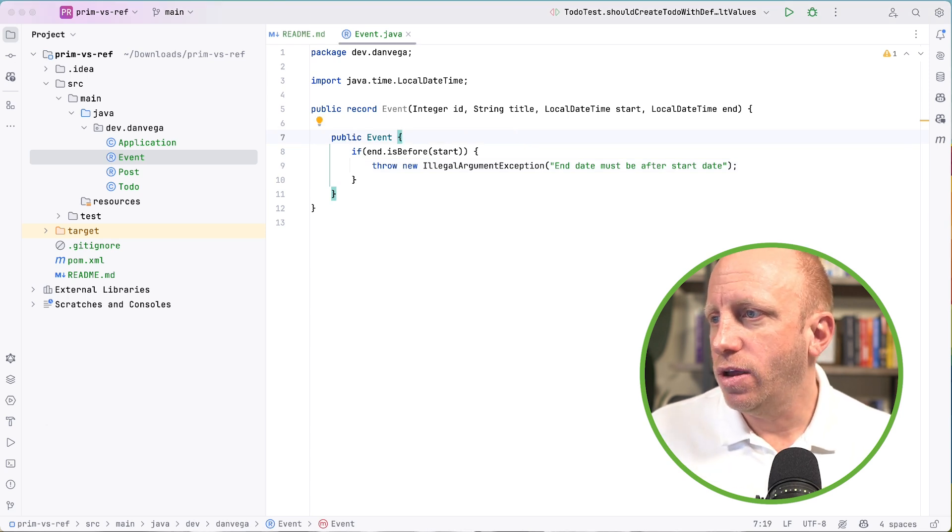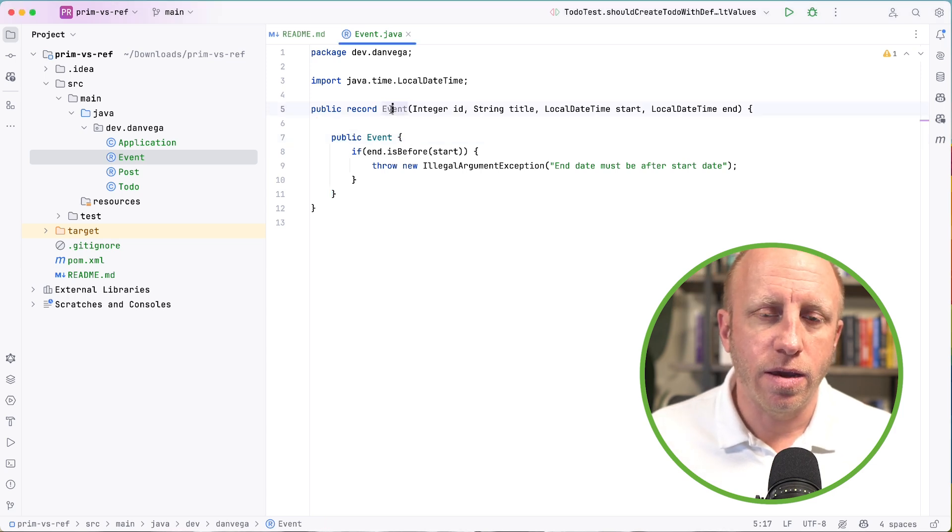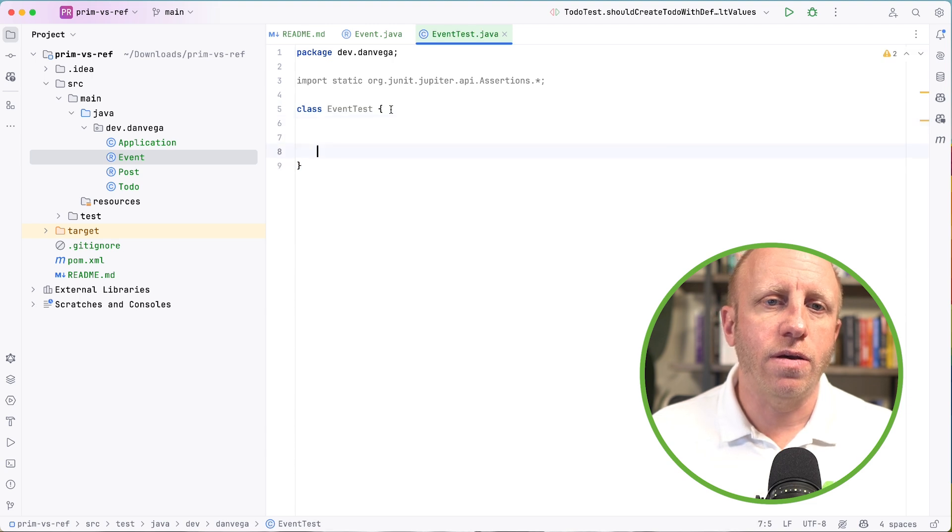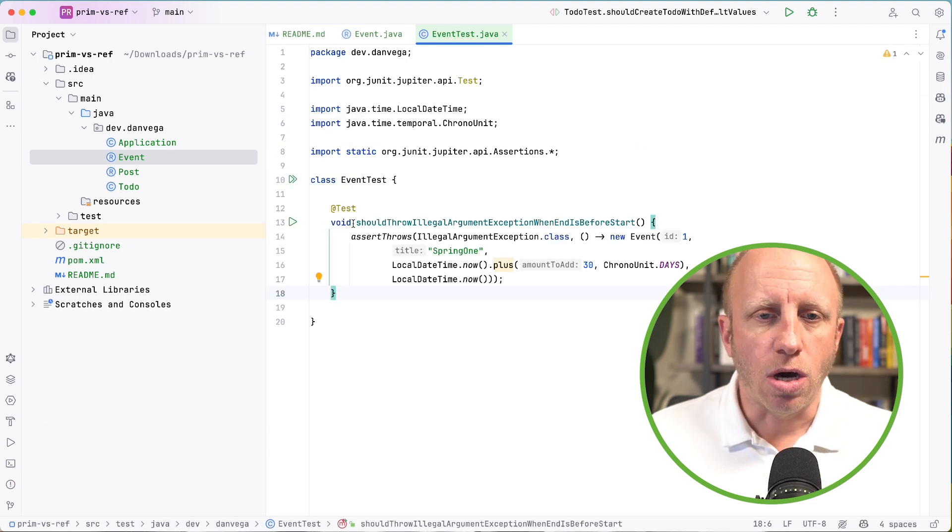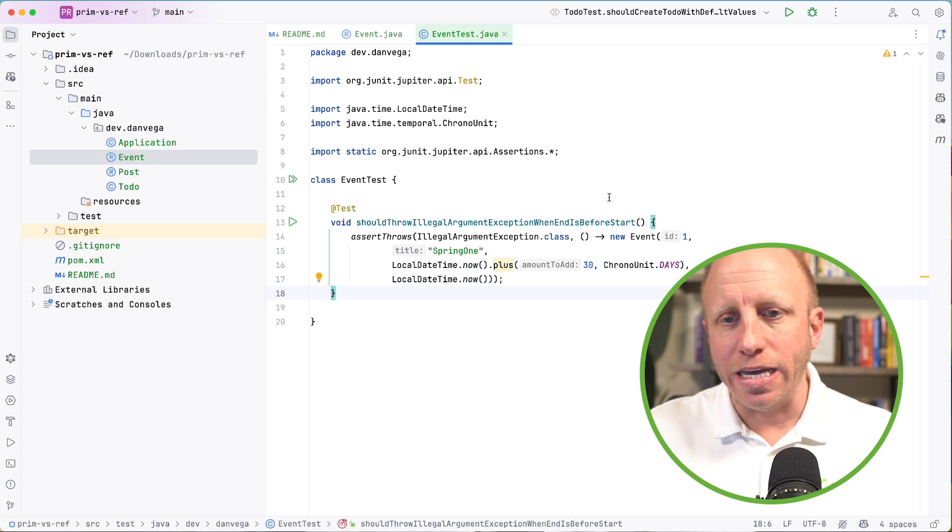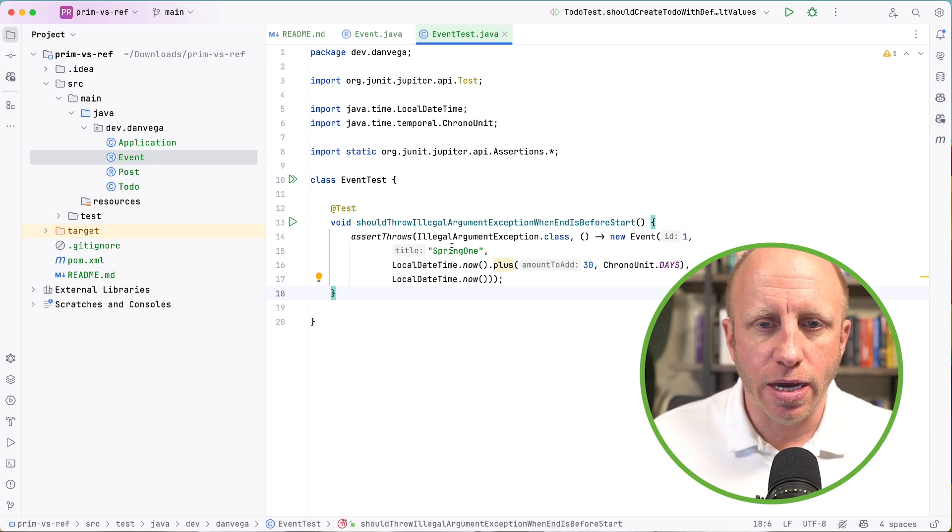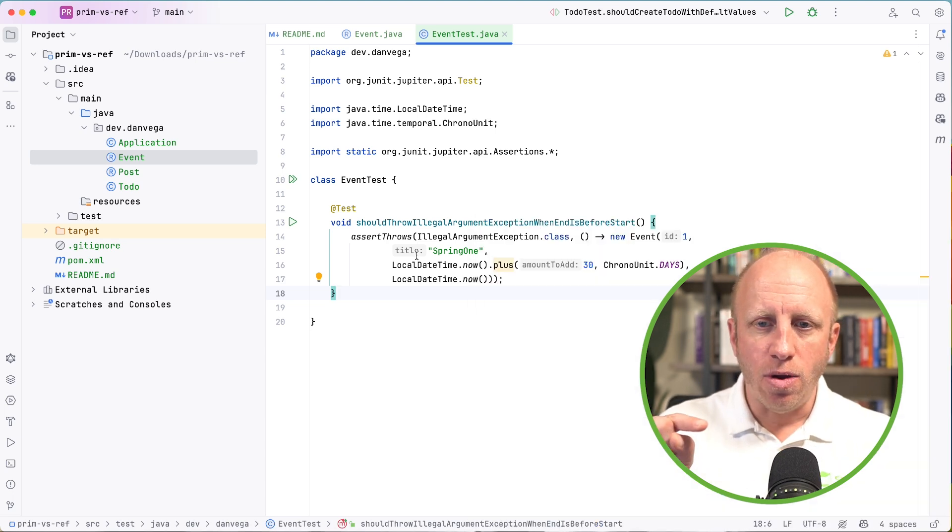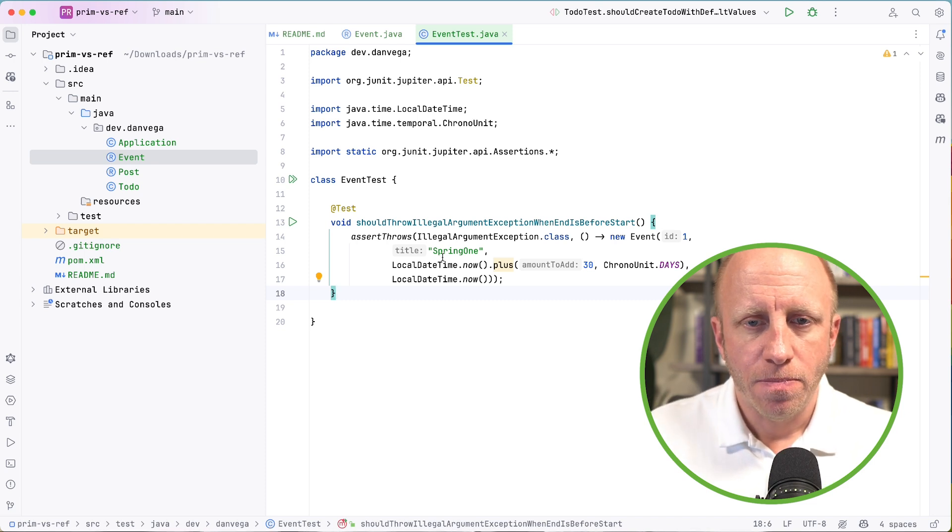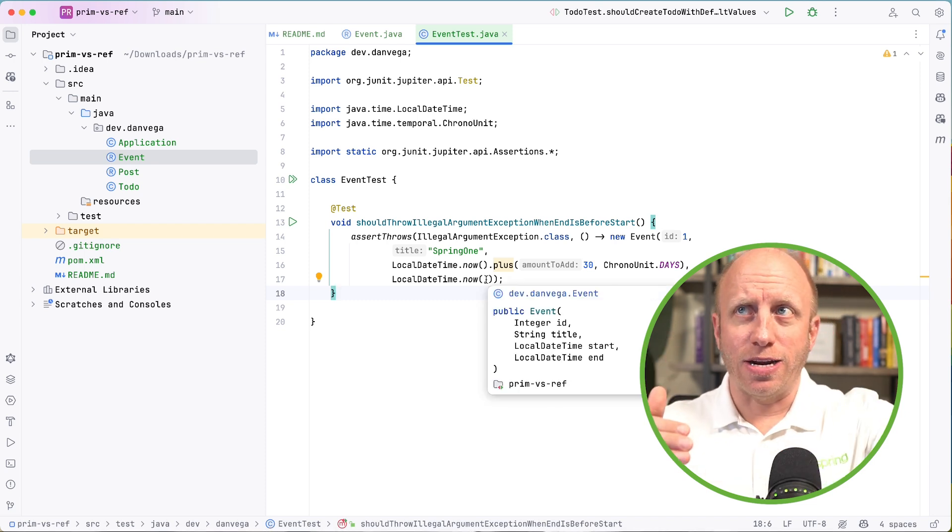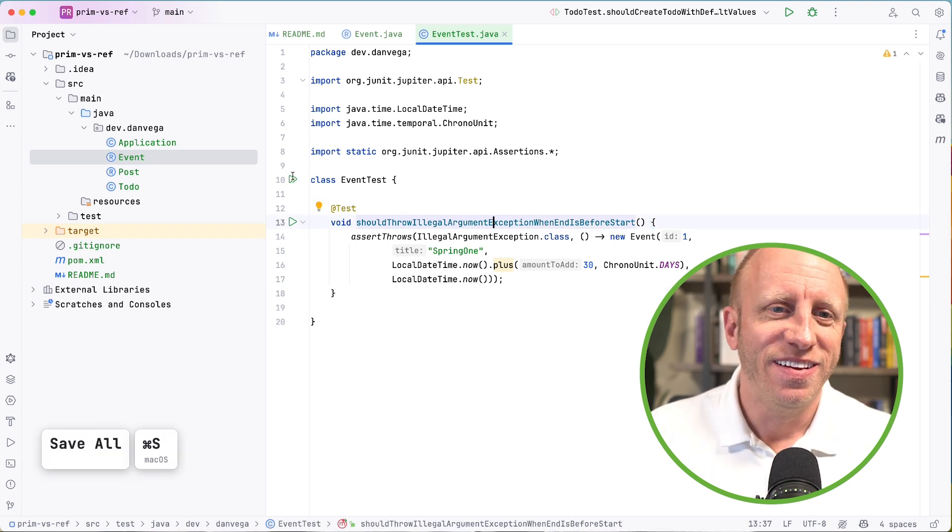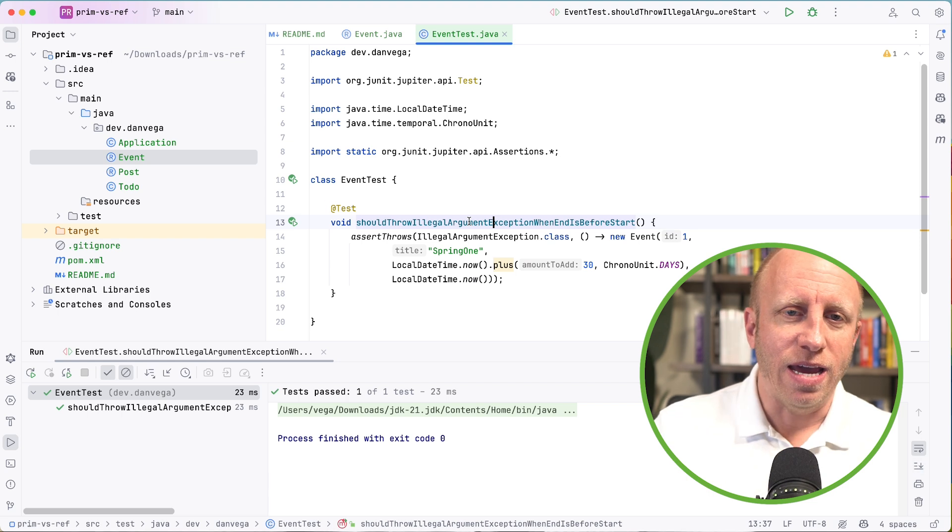So now what I can do is I can go ahead and write a test to make sure that works. So let's say in my event, I'm going to go ahead and create a test. And all we're going to do here is we should throw an IllegalArgumentException when end is before start. So I set an event ID of one, a new title. I say the start time is now plus 30 days. The end time is now. So it can't start in 30 days and end right now. That would be illegal. So let's go ahead and run that test and make sure that that works. And it does.